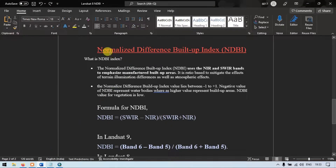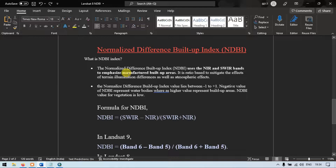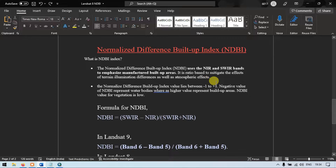So the normalized difference buildup index uses the NIR (near infrared) and short wave infrared bands to emphasize manufactured buildup areas. It is a ratio-based index used to mitigate the effect of terrain illumination differences as well as atmospheric effects. Using this formula, we are going to identify buildups using the normalized difference buildup index.